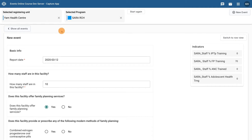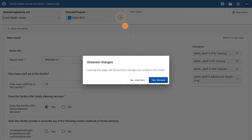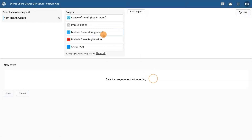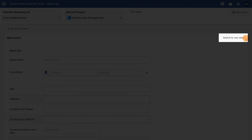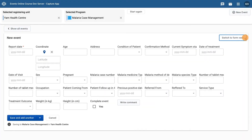To demonstrate row view, unselect the SARA RCH program, and then select the Malaria Case Management program to create a new event. To switch views, select Switch to Row View in the top right corner of the event form. Notice that in Row View, the data elements associated with the program appear in tabular format rather than a vertical format, as was the case in Form View.